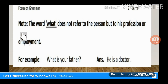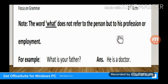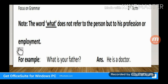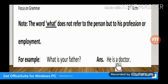Note: 'What' does not refer to a person but to his profession. We can use 'What' for profession or employment, but not for the person directly. For example: 'What is your father?' — This is asking about father's profession. The answer would be: 'He is a doctor.'